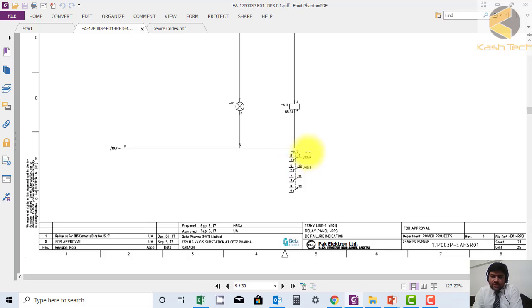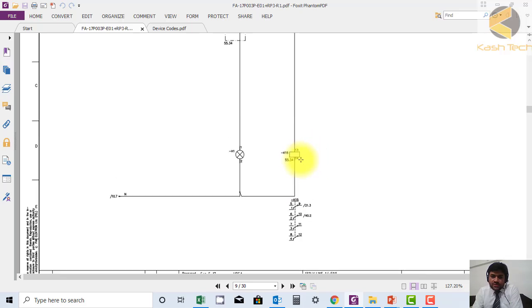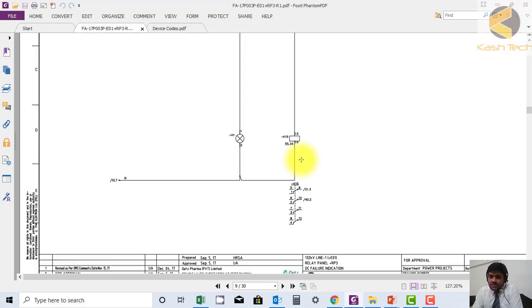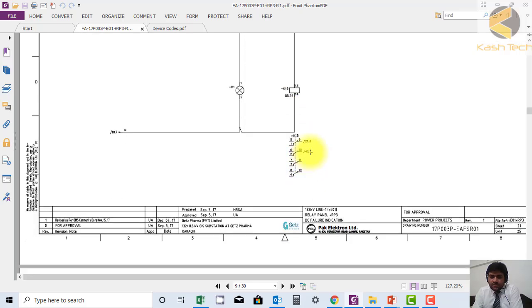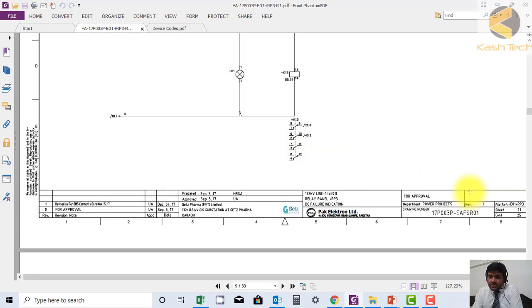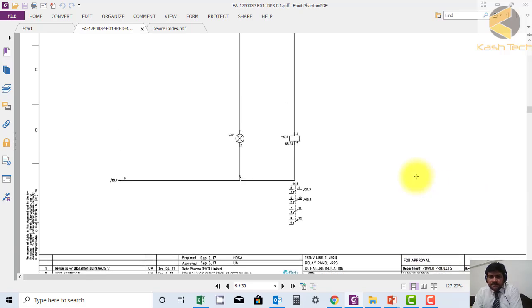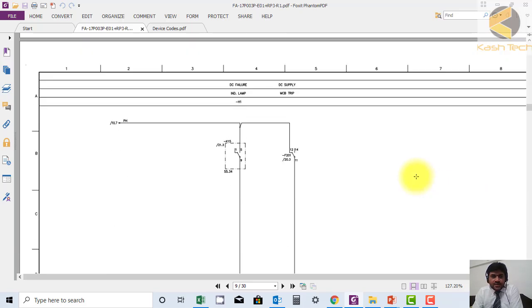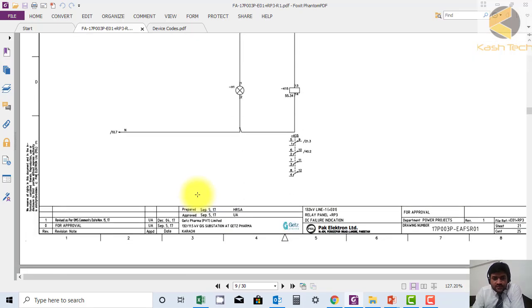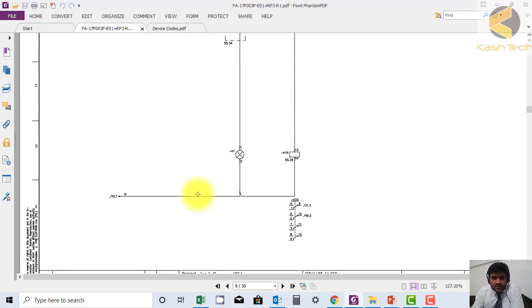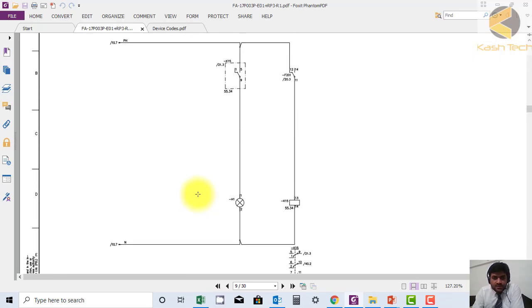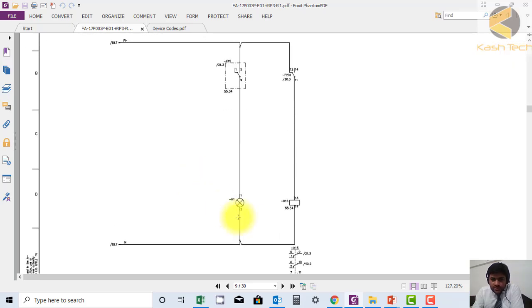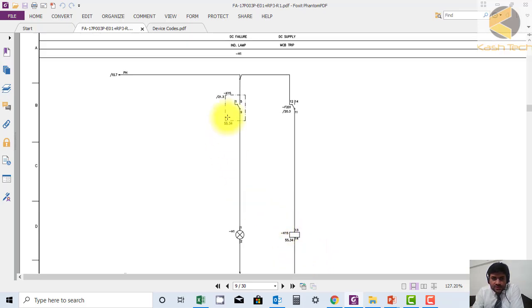We can see where is this sheet number 21.3. You can see here this is sheet number 21 and then 0.3. Actually it should be 0.4, there is a little mistake in it. So this contact is used here. This is how you make internal referencing.